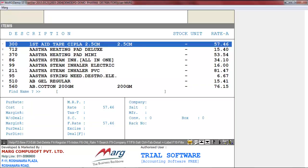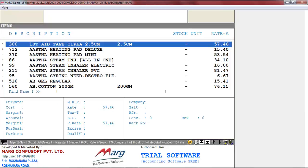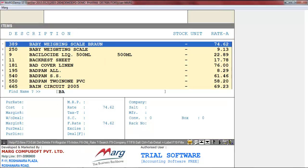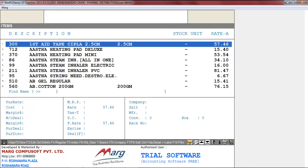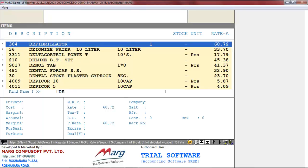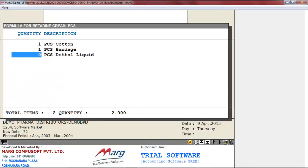Like we suggest cotton. Then here we will specify the quantity, like we enter one. Similarly, we can suggest bandage, then here enter the quantity, like we enter one. Same way we select Dettol and enter the quantity one.